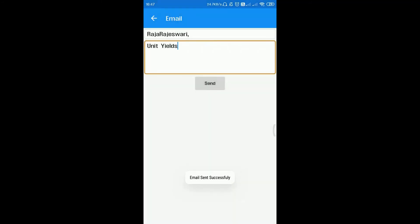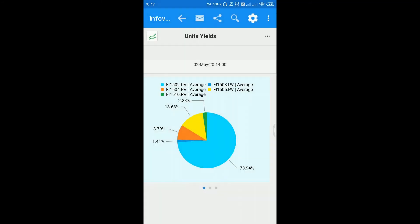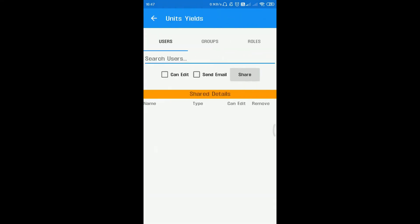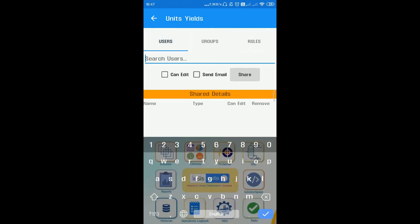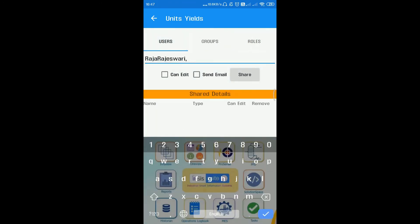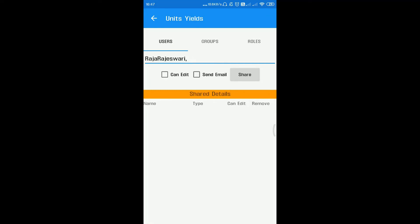To share the data with team for collaboration, click on share button. Select the desired users, user groups, or roles to which this info view or dashboard is shared. To enable shared users to modify this, check the can edit box while sharing. To notify the user by email about this share, check the send email box while sharing.